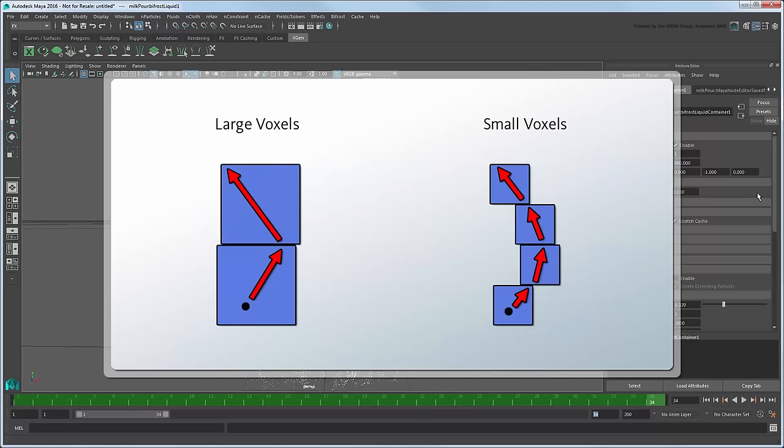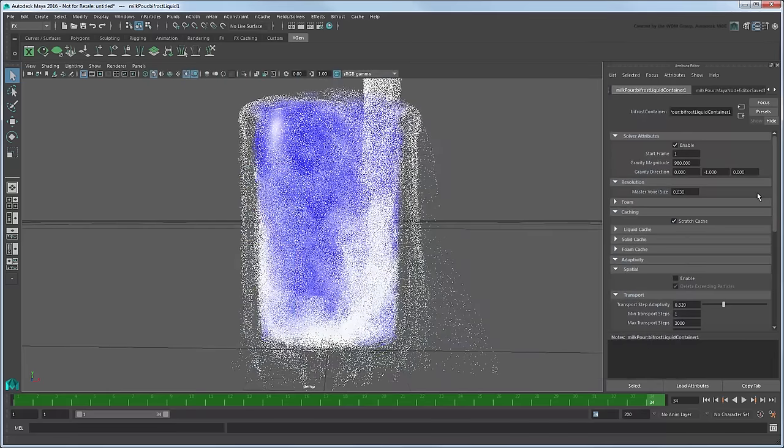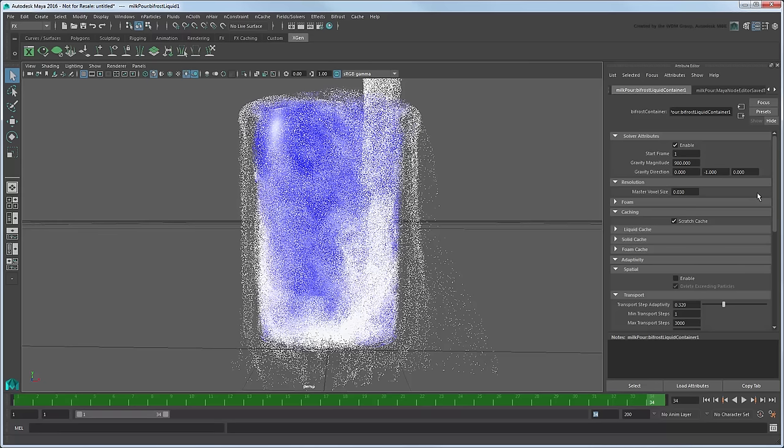Simulation inaccuracies will be magnified at smaller scales in particular, so you'll definitely want to reduce this value when modeling smaller objects. Remember to always take this and all the previously mentioned factors into account when deciding on a scene scale.